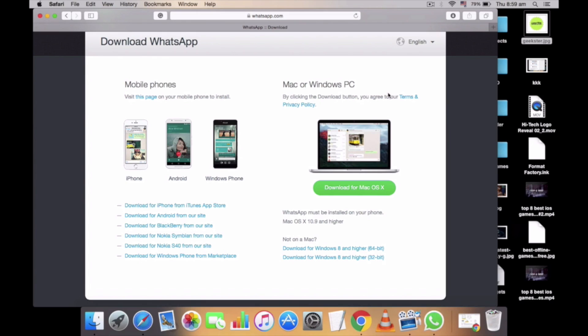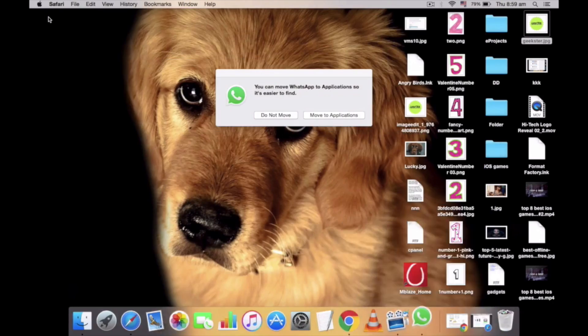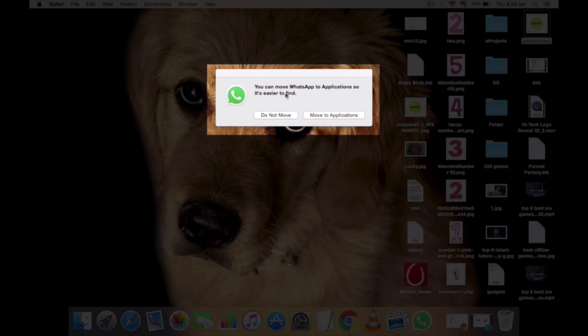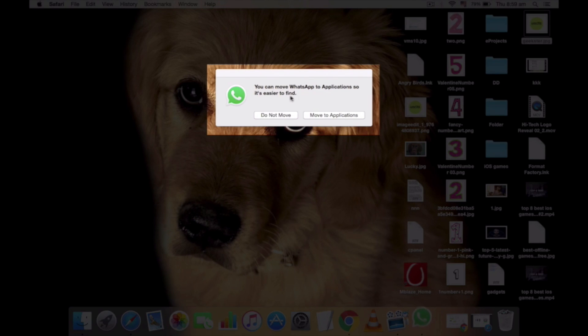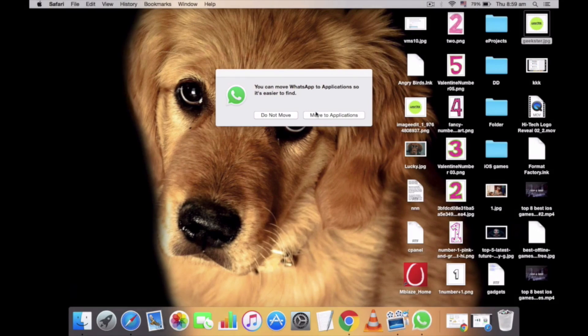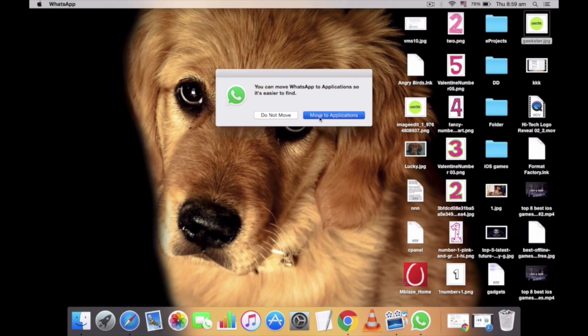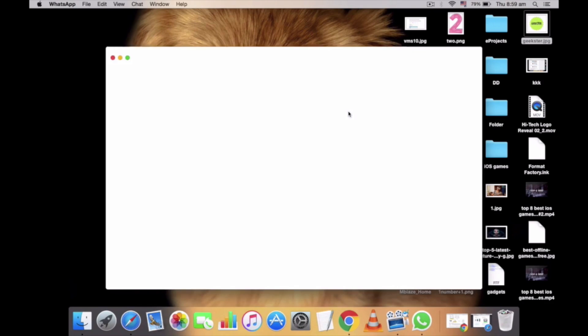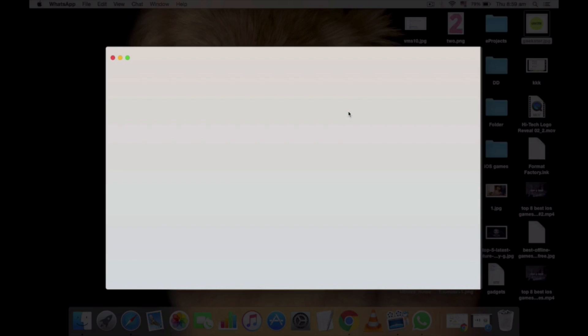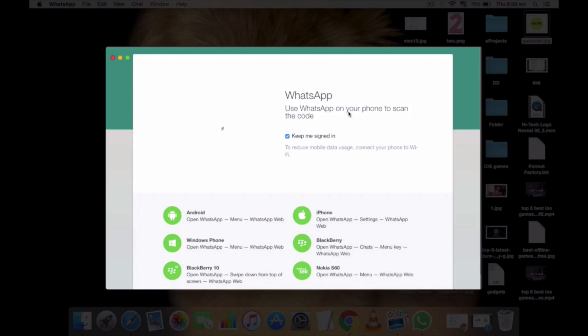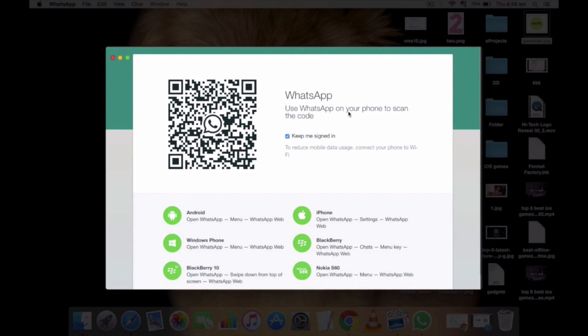It will be asking permission, just click on move to application. Once you move, you have successfully installed WhatsApp app on your Mac. Now we need to know how to use it and how to scan the QR code.